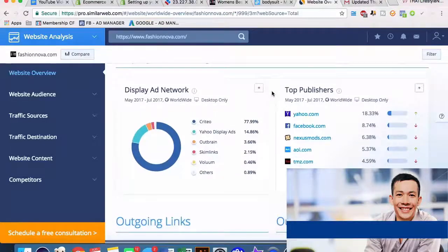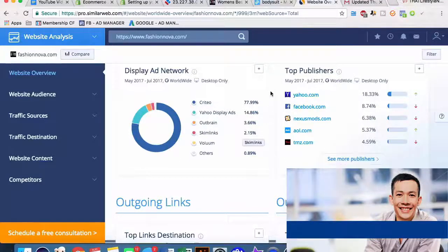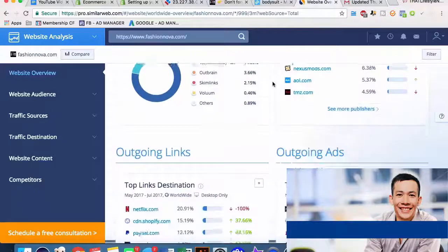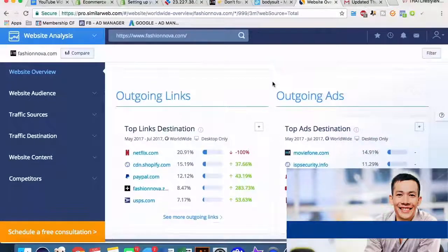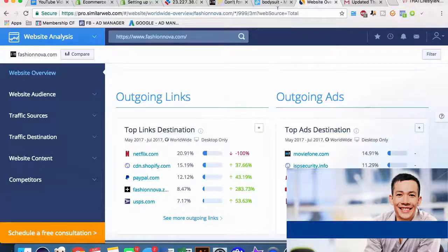Their top publishers are actually Yahoo over Facebook, which is interesting. We can see that they're running ads through Criteo, Yahoo, and Outbrain - some of the less famous ad publishers, with Facebook and Google obviously being the most famous. We can see outgoing links and all types of information - website audience, traffic sources, traffic destinations, website content, competitors. The more information you have about a competitor when thinking about coming into a niche, the better. Knowledge is power.